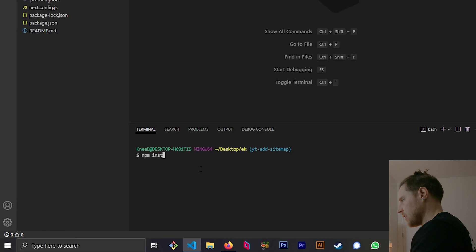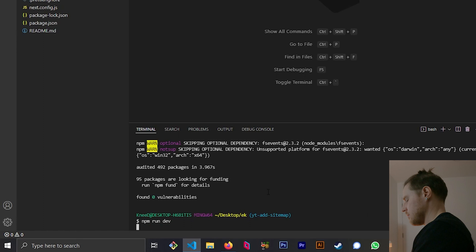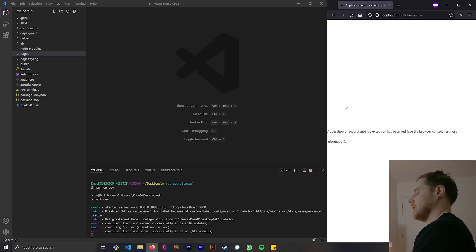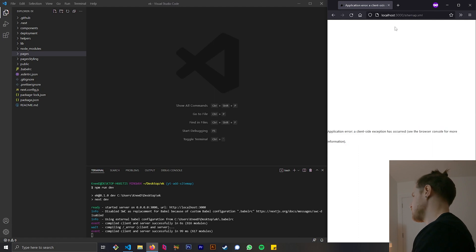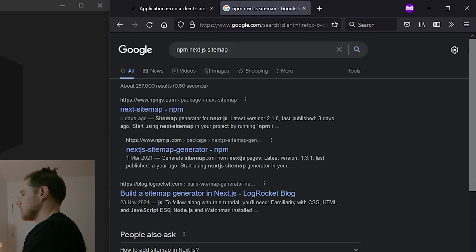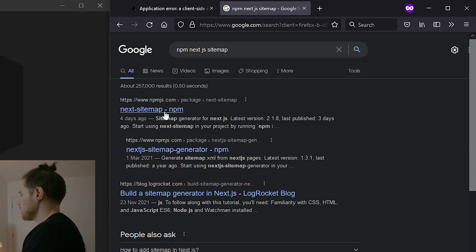Let's just check that we're installed — npm run dev. We've got a client-side error. We know that we need a sitemap, and probably the easiest thing we can do is find a way to generate one that someone else has made. First stop: npm.js.